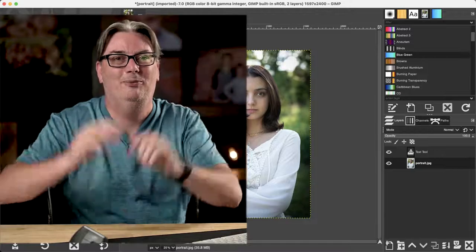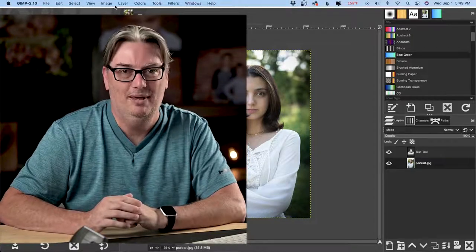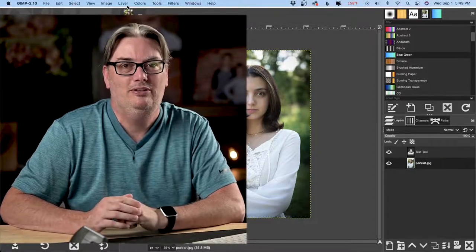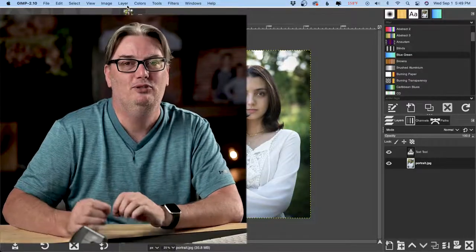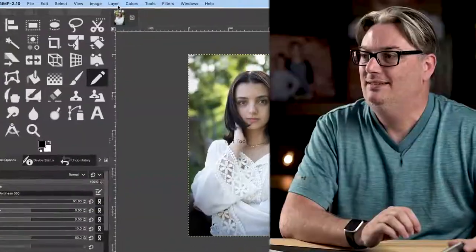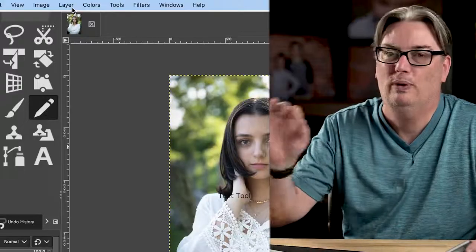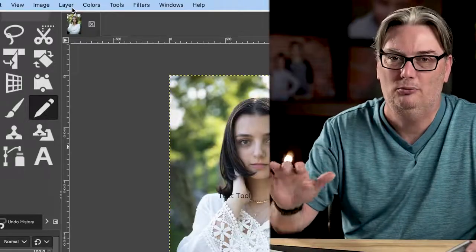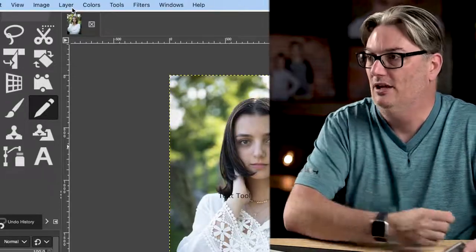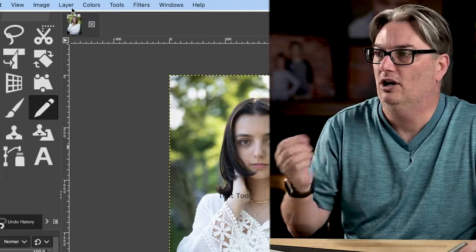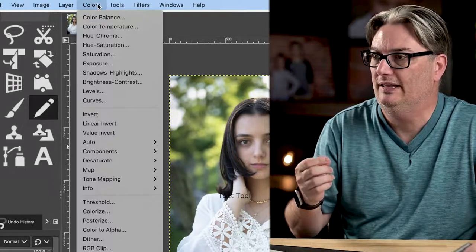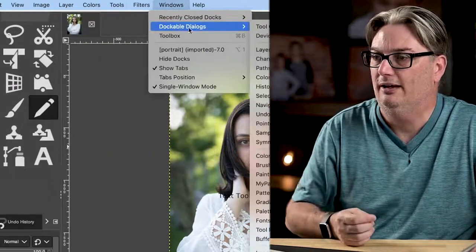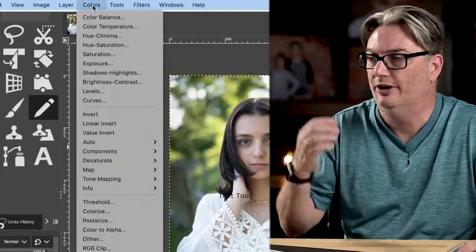So right above me here, we have our main menu. This is going to give you easy access to every tool and feature in GIMP since all the tools are not readily available in the interface. So the menus you're going to use the most often are Colors, Tools, Filters, and then of course, the Dockable Dialogues that I mentioned previously.